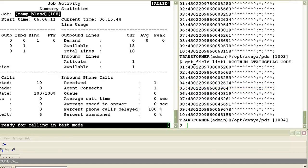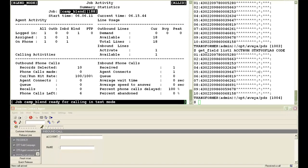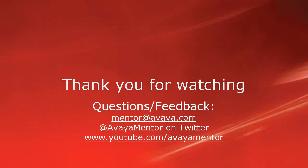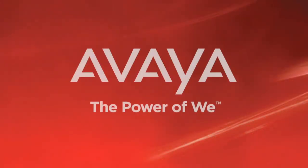So we saw how an agent working on a blend job took an inbound call and marked that same customer's record uncallable on the outbound calling list. That concludes this demonstration. Thank you for watching this video. For any questions or feedback you may write to us at mentor@avaya.com or at AvayaMentor on Twitter. Thank you for choosing Avaya.